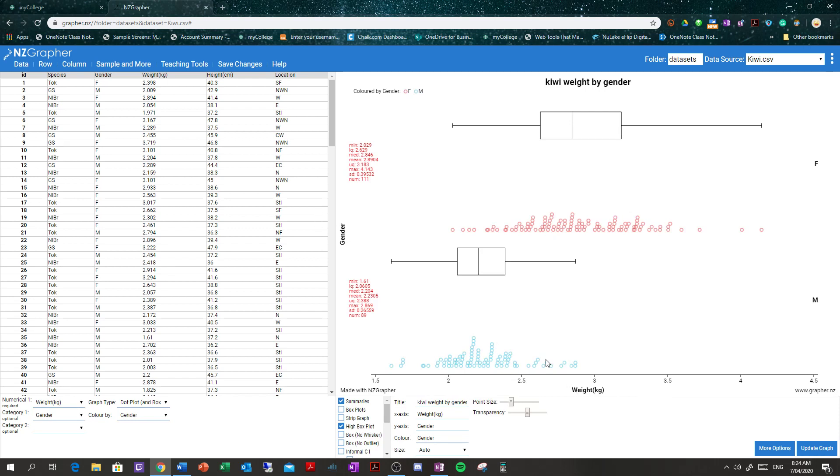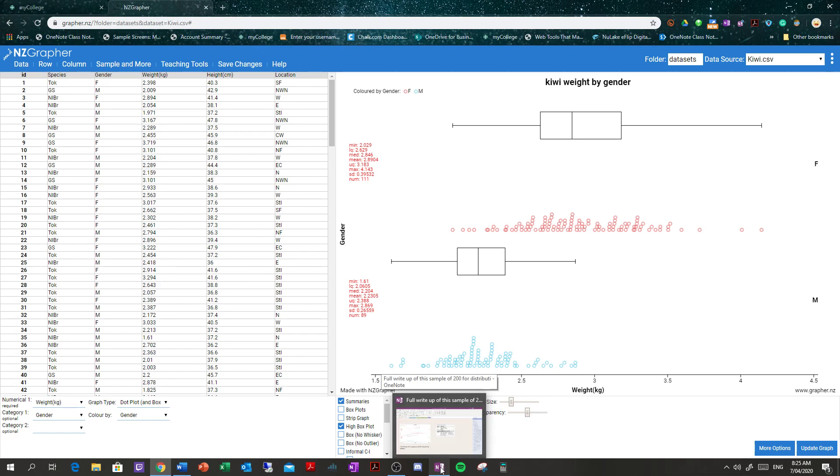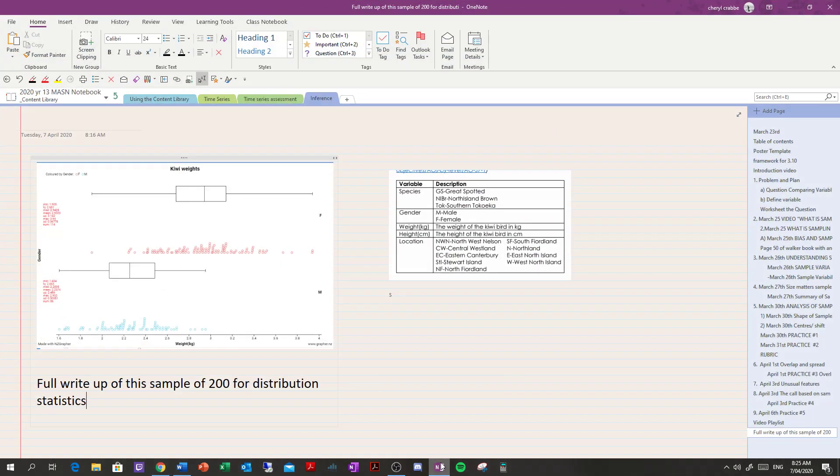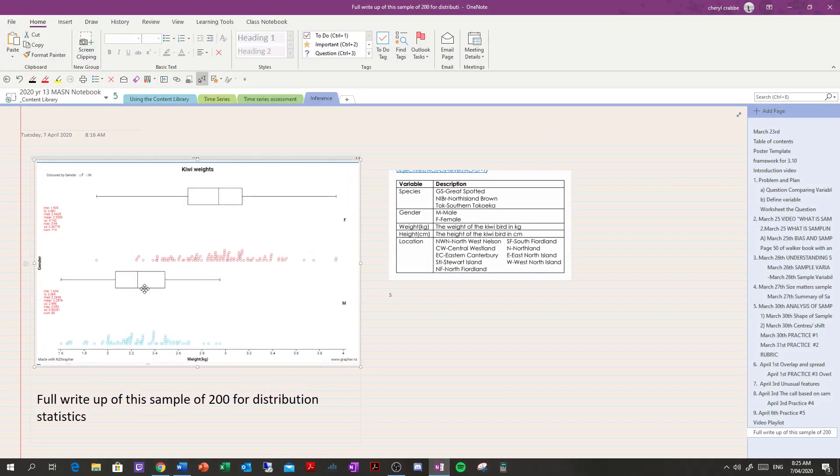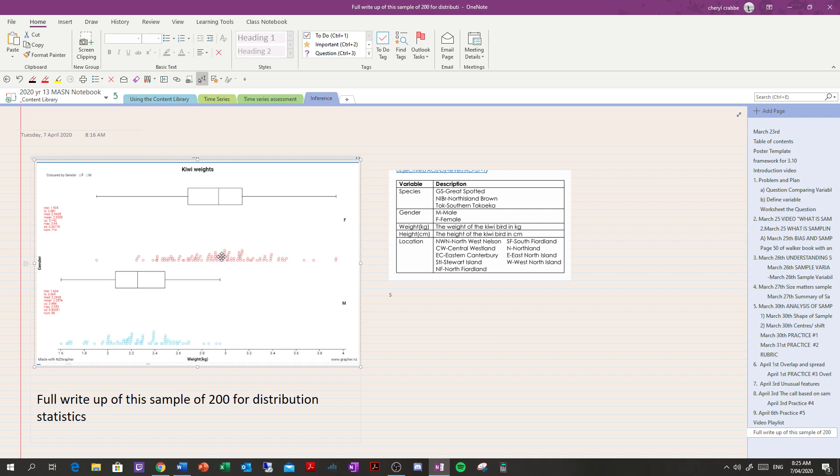And then we're going to take a screenshot of that and throw it into our OneNote with our summaries. We'll get something like this. And remember, everybody's sample is going to be a little bit different because everybody's done a random sample. If I do a sample, and you do a sample of 200, and Mary does a sample of 200, and Becky does a sample of 200, our samples are going to be different. So it'll be interesting to see how different they are.